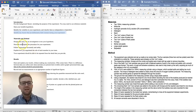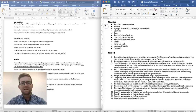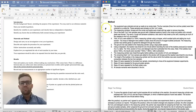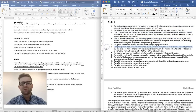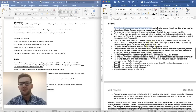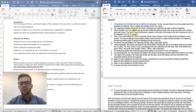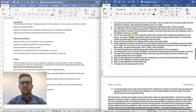Then we have the materials and method section. The materials is simply a list of all the materials you used for the practical. The method is a list of numbered steps in the order you followed to complete the experiment. It's written in past tense and third person — for example, 'The equipment was collected and set up neatly at an empty desk. The measuring cylinders, forceps, and mortar and pestle were rinsed with tap water.'